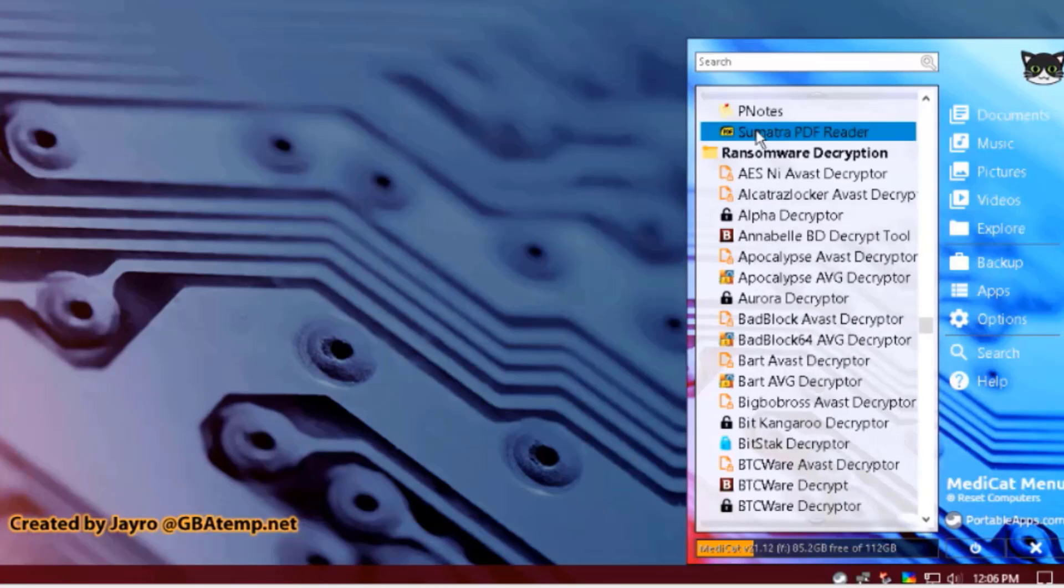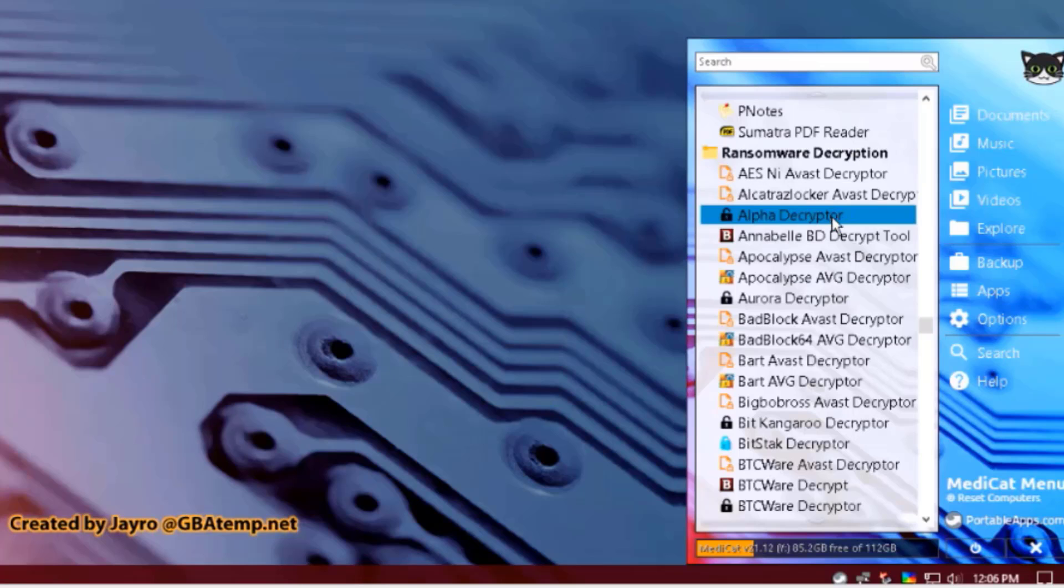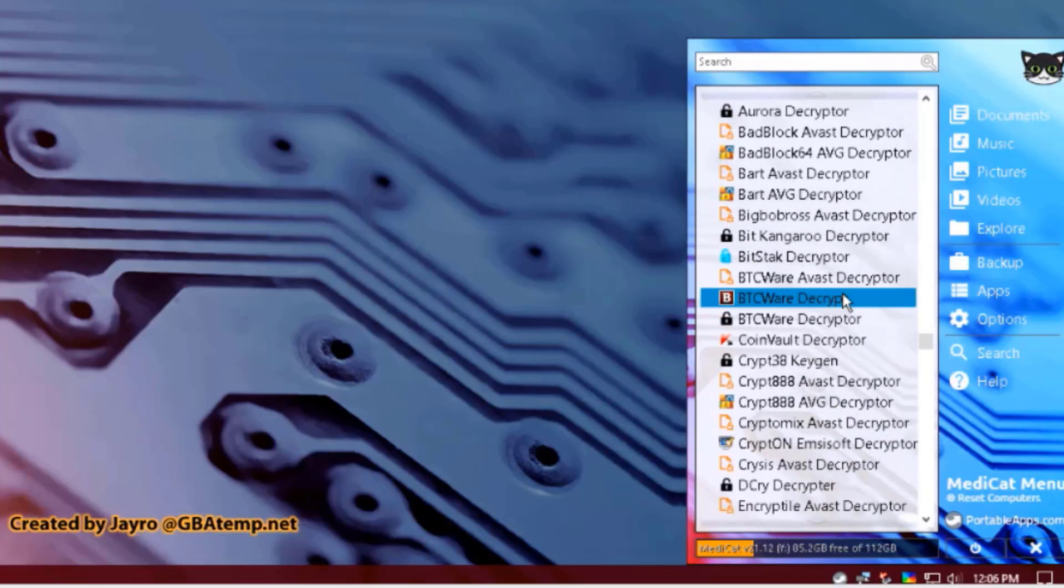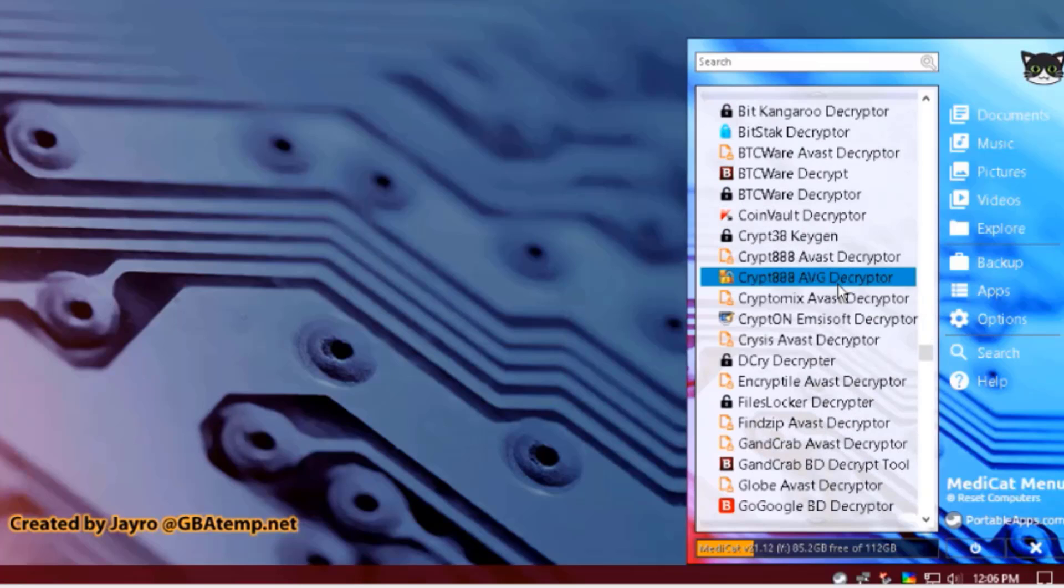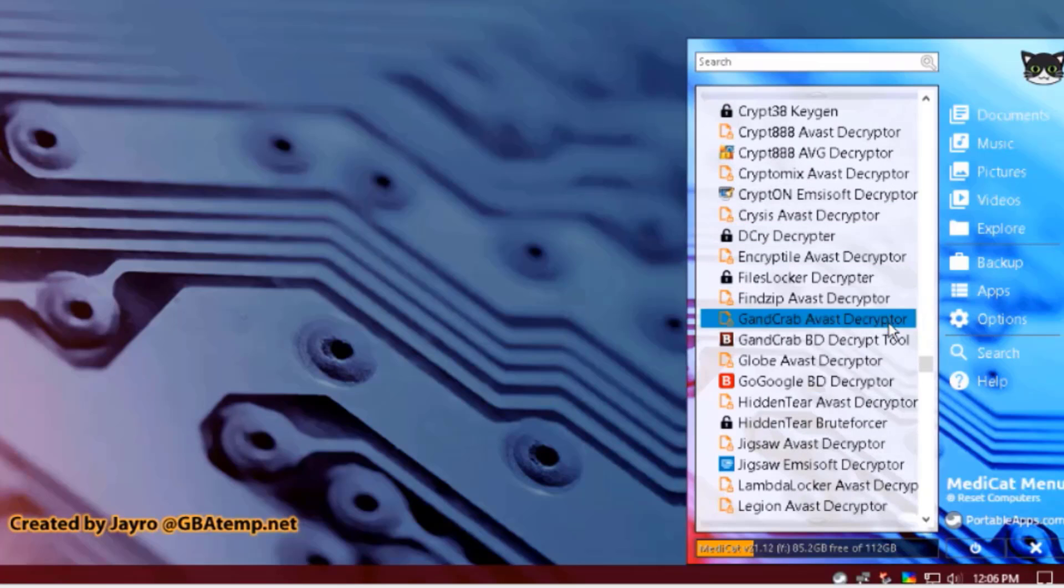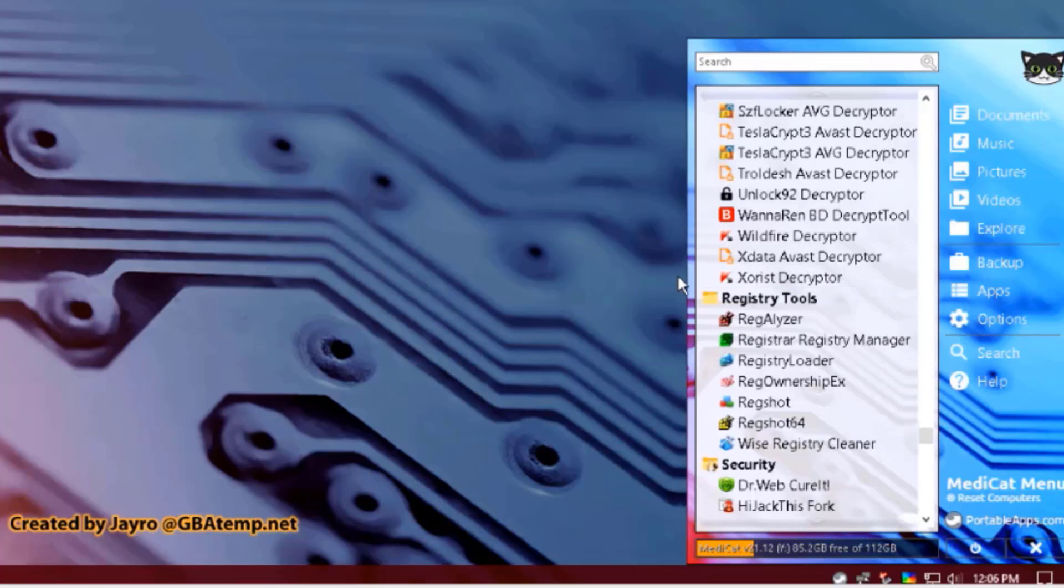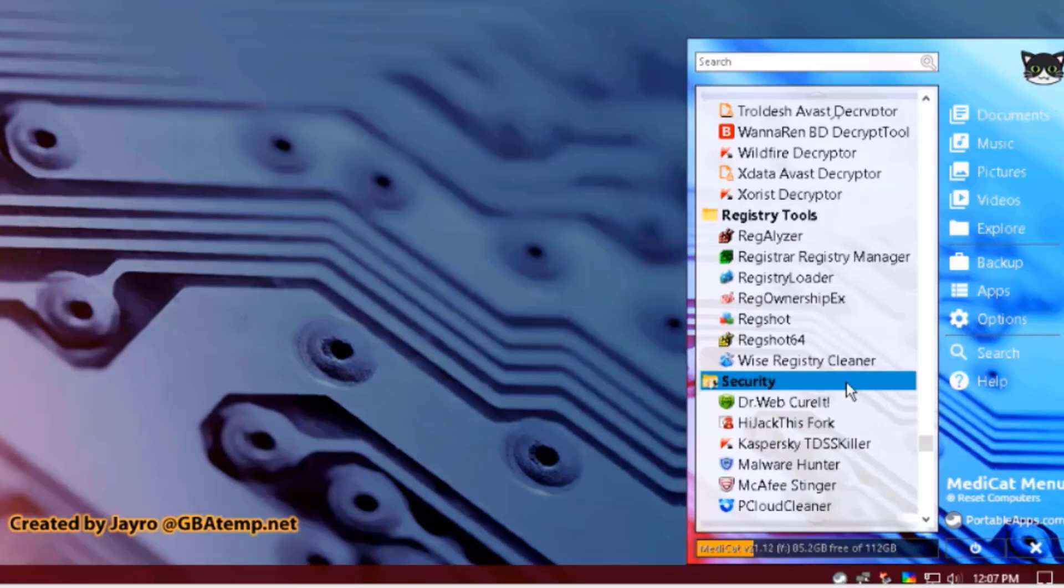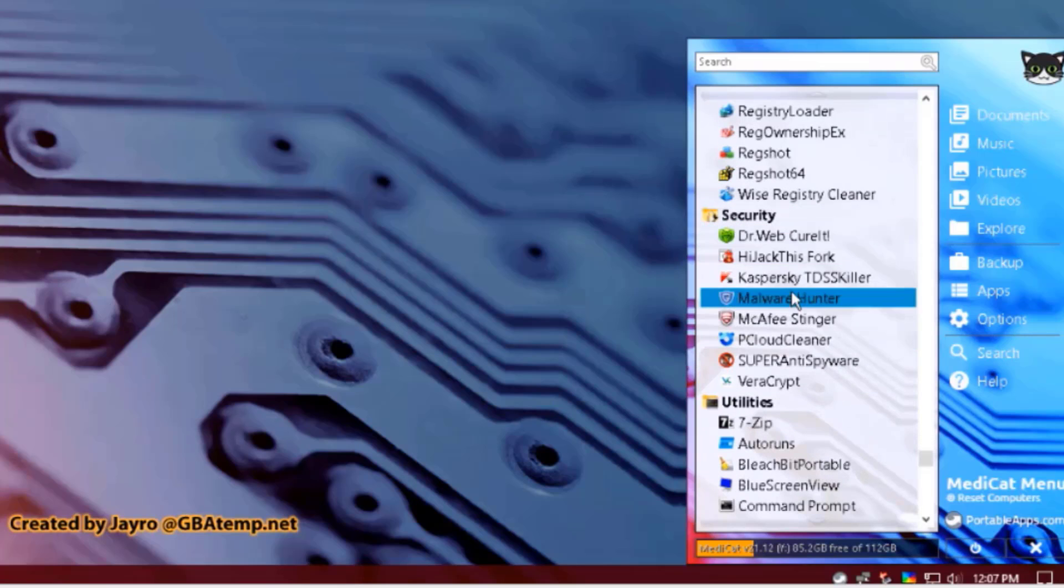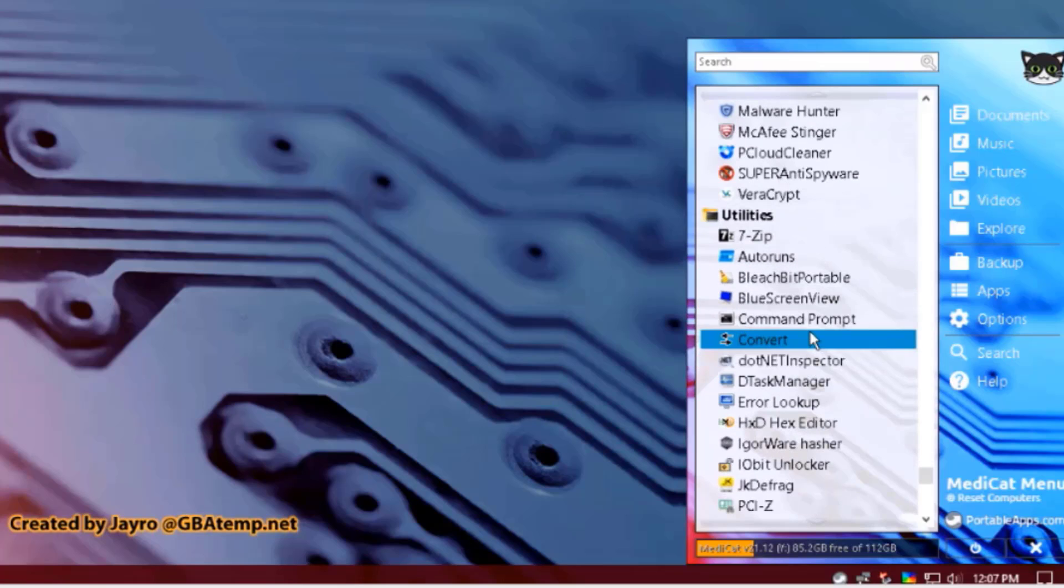This is the Ransomware Decryption. You can use these tools if a computer is infected with ransomware. These are the Registry Tools. These are some Security Tools: Malware Hunter, Super Anti-Spyware. These are Utilities.